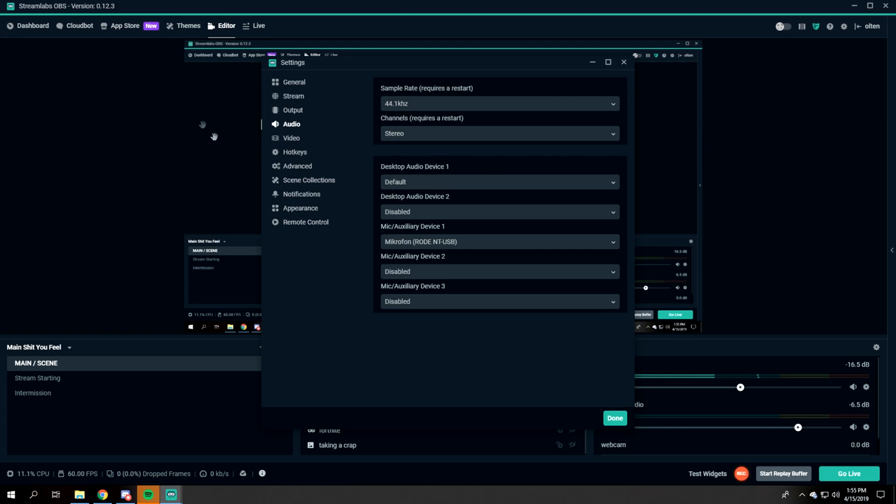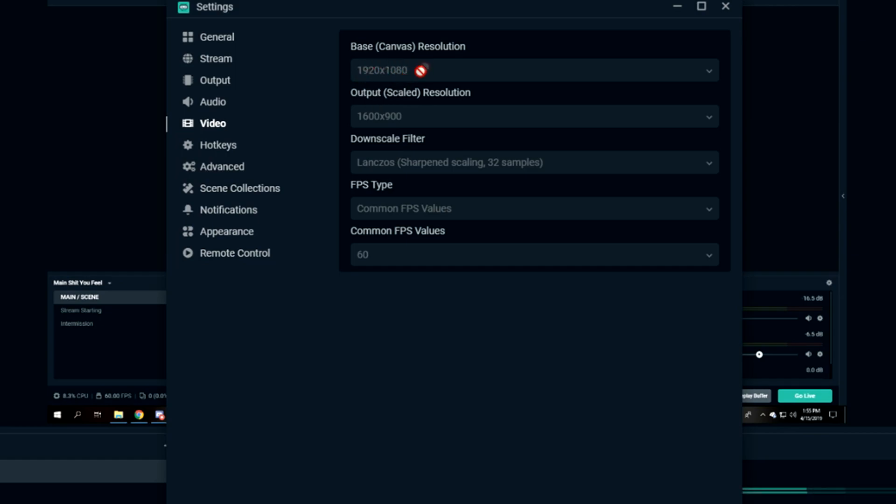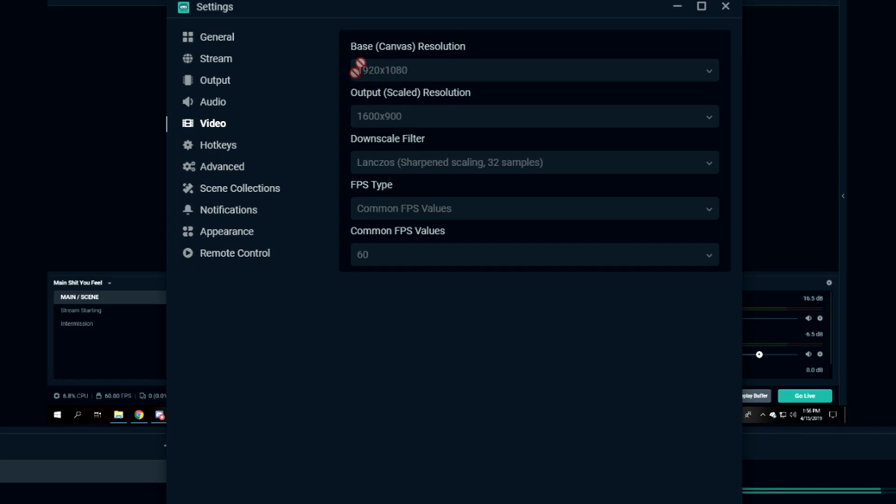Video Settings: I would set this one to 1920 by 1080, or whatever your actual screen resolution is, because this correlates to what your screen resolution is in-game. Let's say, for example, you're on 1280 by 720 in-game - that's what you would set this to.